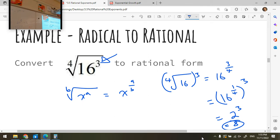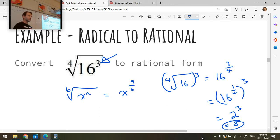The number in the radical index is the denominator, and the power on the base is the numerator of the rational exponent. So for 16 to the three over four: find 16 to the one-fourth, which means the fourth root of 16 — the number which when raised to the power four gives you 16 is two. Then raise two to the power three, which is eight.